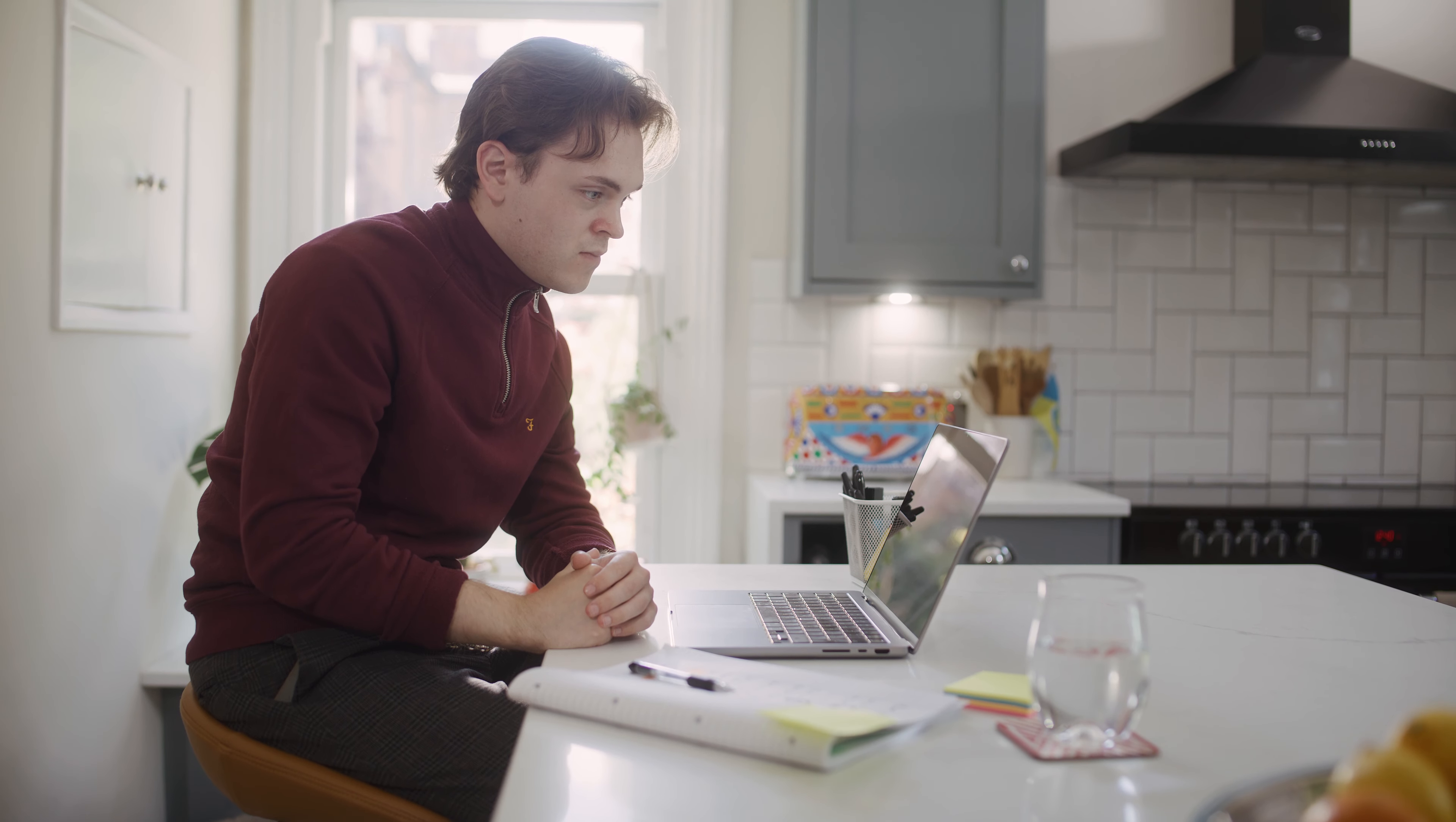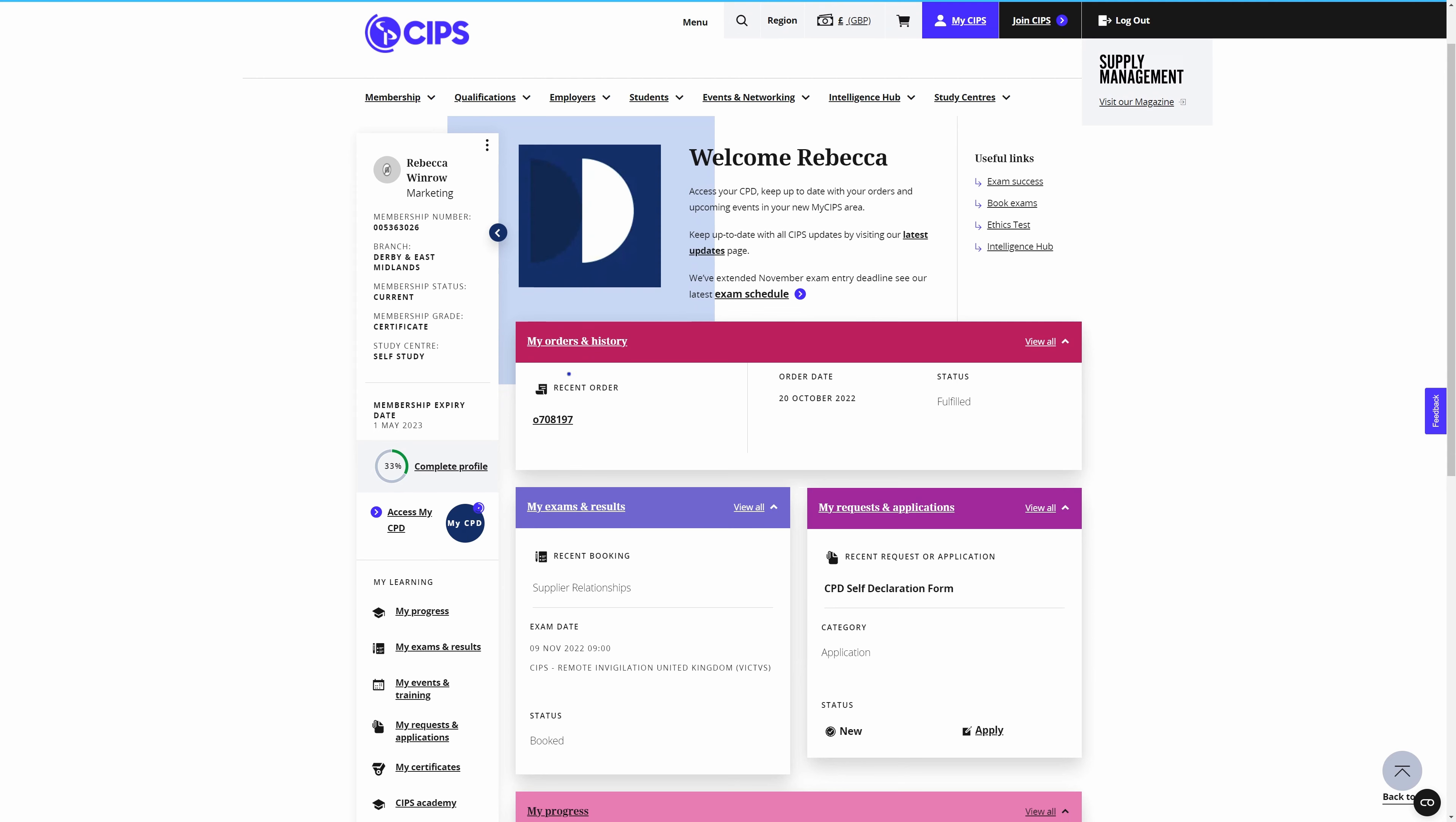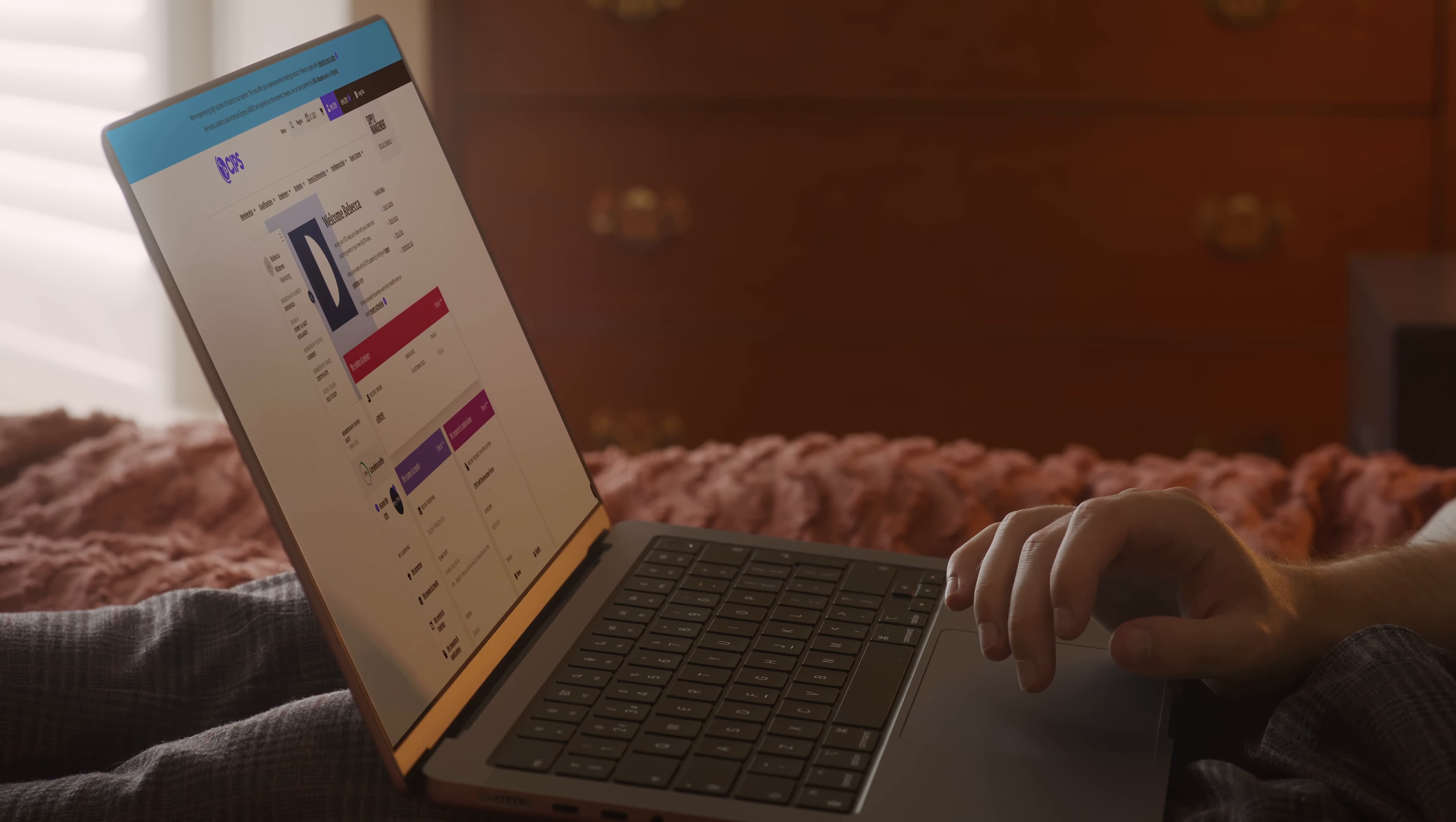You'll be able to view any purchases made in my orders and history and if you're studying you can view your exam booking information and check your results in my exams and results.